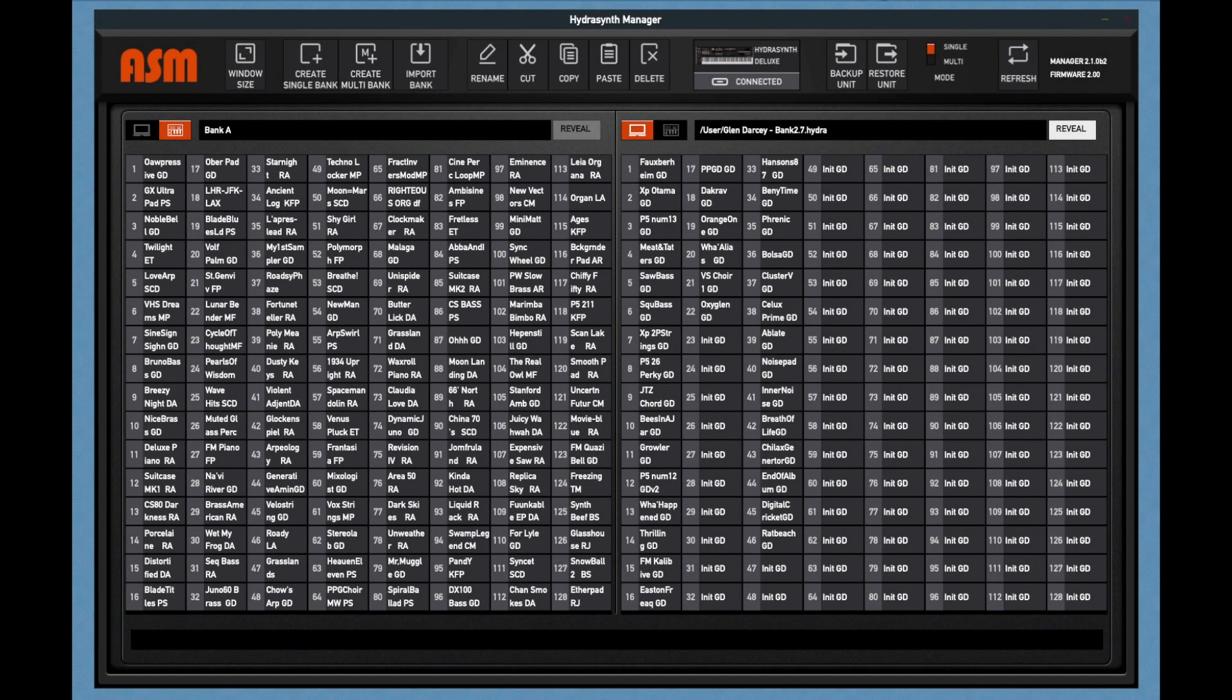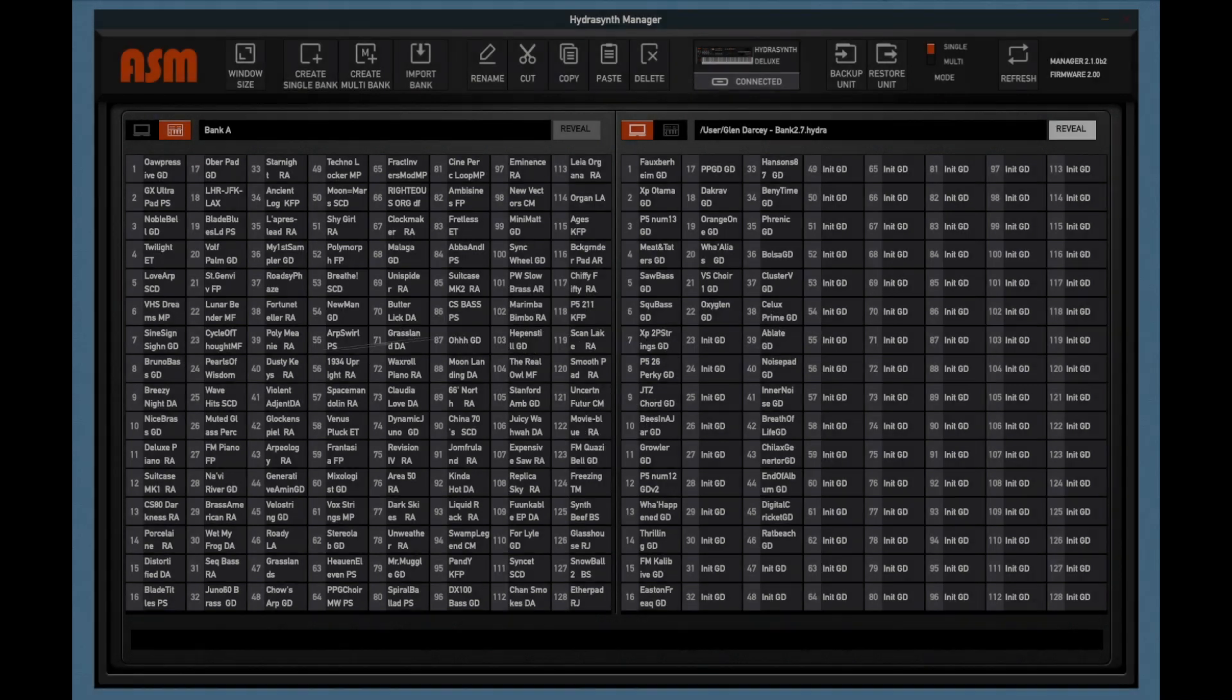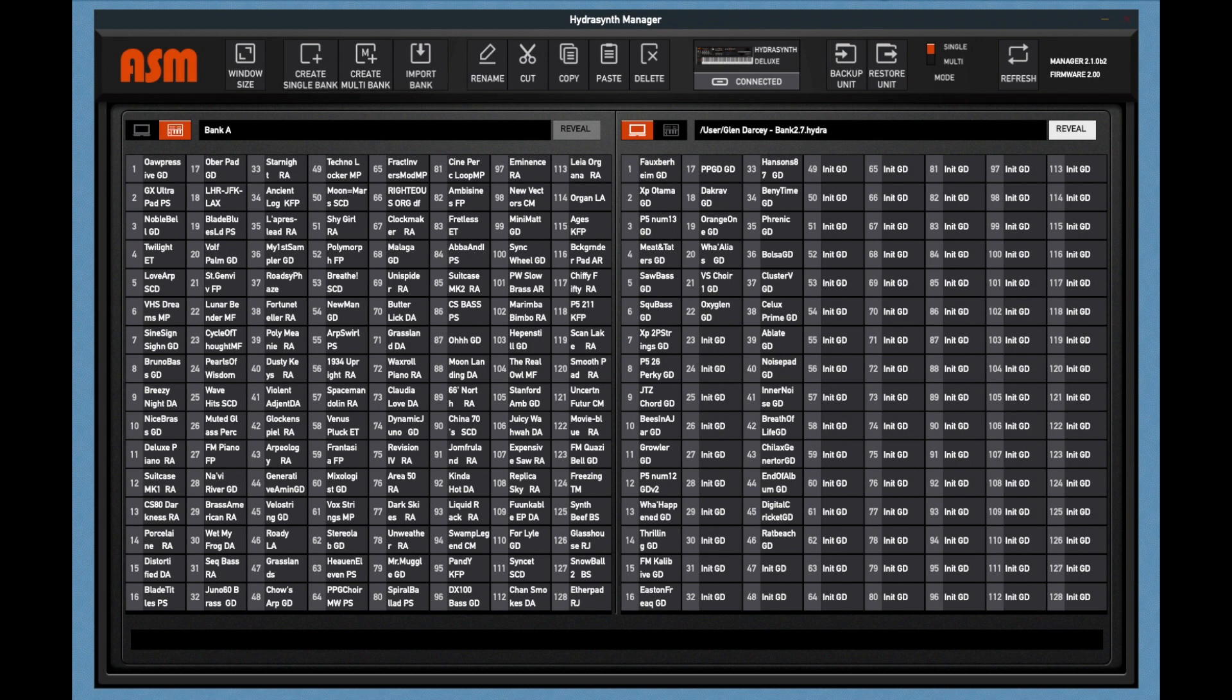This video will introduce you to the updated 2.1 version of the PatchManager software. This software allows you to back up your patches, move patches freely between different banks, create banks of your own, as well as importing banks that come from third parties.